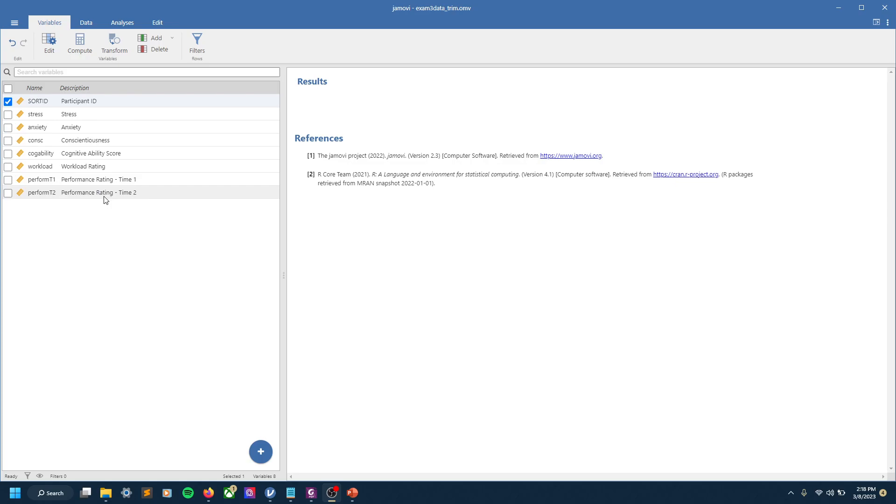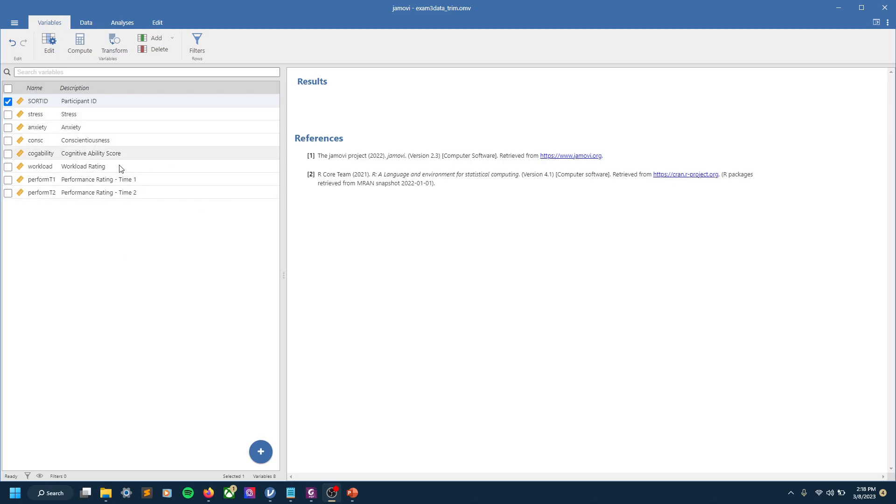This is hypothetical organizational data with a number of variables about various metrics of workplace performance or various variables that would be of interest to someone in human resources or people analytics. You can see stress, anxiety, conscientiousness—that's one of the Big Five personality traits—cognitive ability, and workload, so overall how much work you have to do.